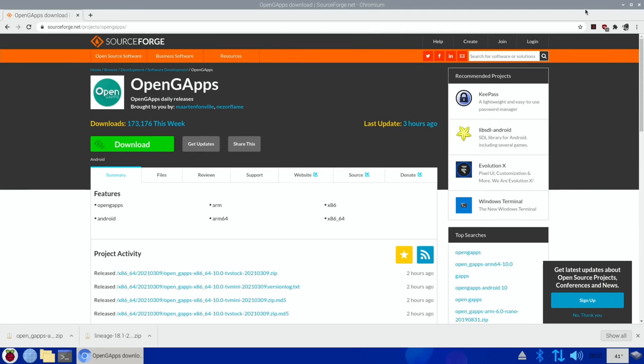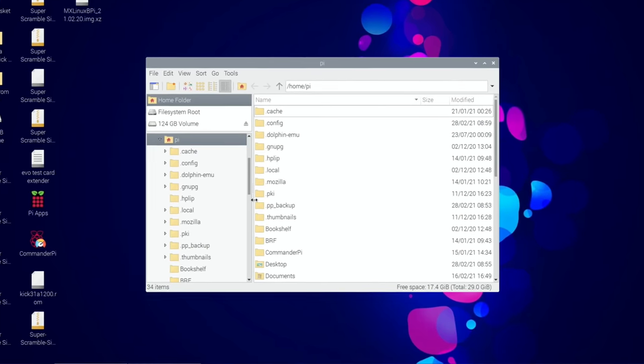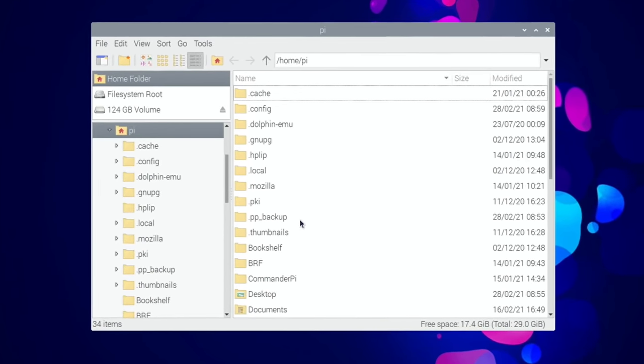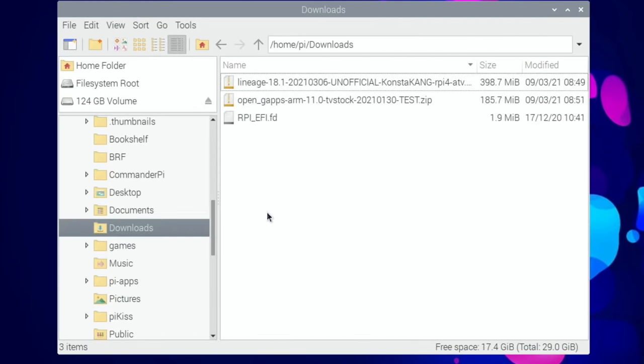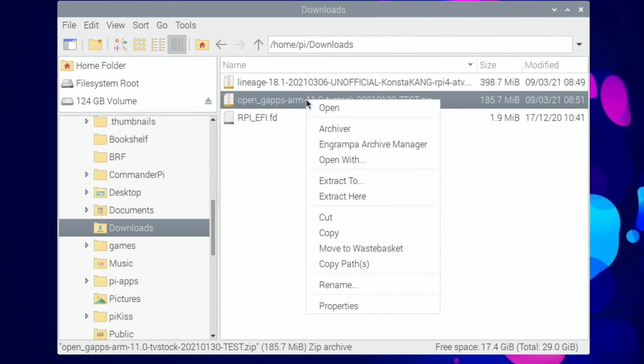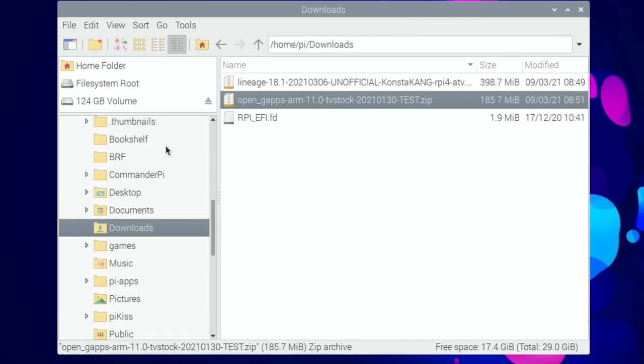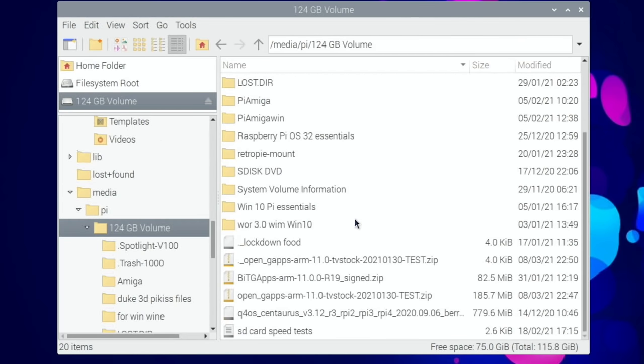If I minimize this, go to the folder, scroll down and click on downloads, you'll see we've got gapps 11 stock. You just need to copy that over to your USB stick - I've already copied it over and you can see open gapps TV stock there.